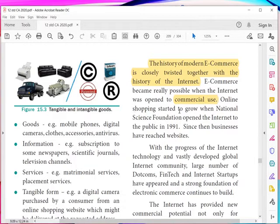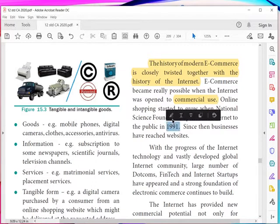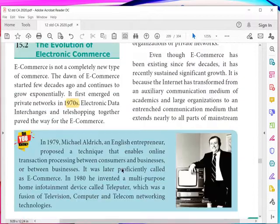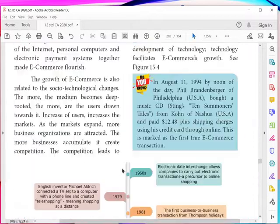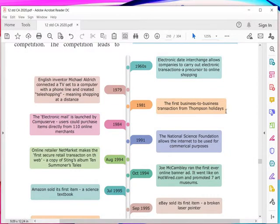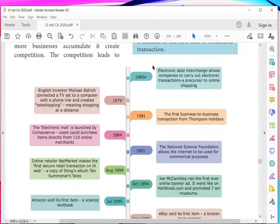Online shopping started to grow when the National Science Foundation opened the internet to the public in the year 1991. Since then, businesses have reached websites. There is a wonderful timeline column to explain this history, from the 1960s onward.